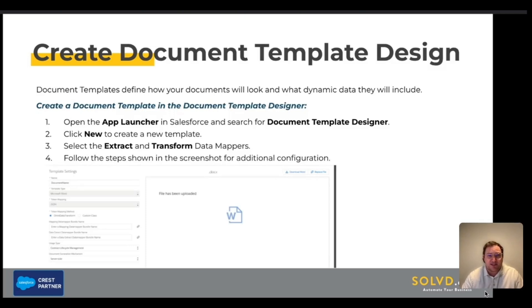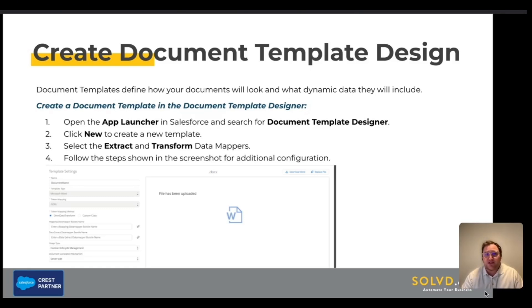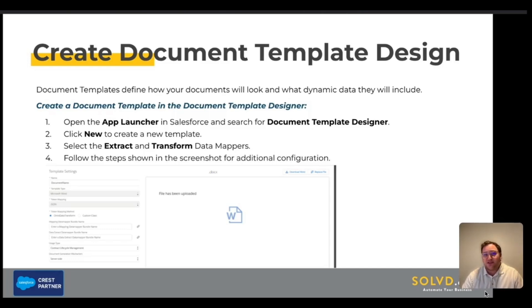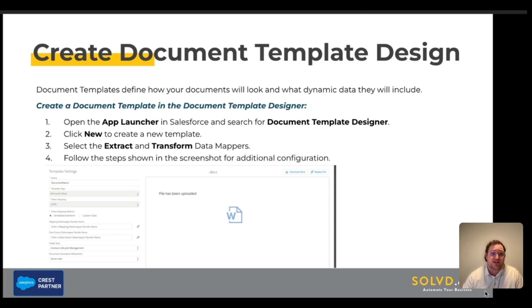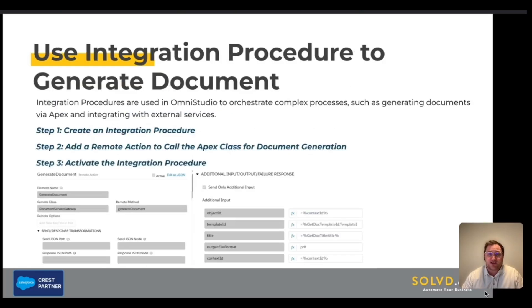Next up are our document templates. Document templates define how your documents will look and what dynamic data they will include. To create a document template in Document Template Designer, open the App Launcher and search for 'Document Template Designer.' Click New to create a new template, then select the extract and transform data mappers that we previously created. Follow the steps shown in the screenshot for any additional configuration.